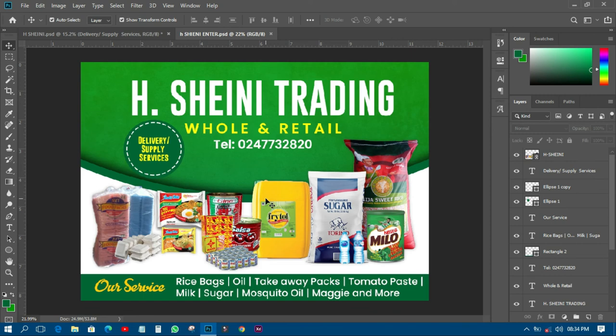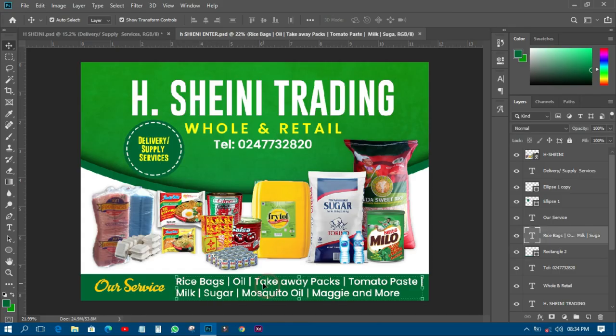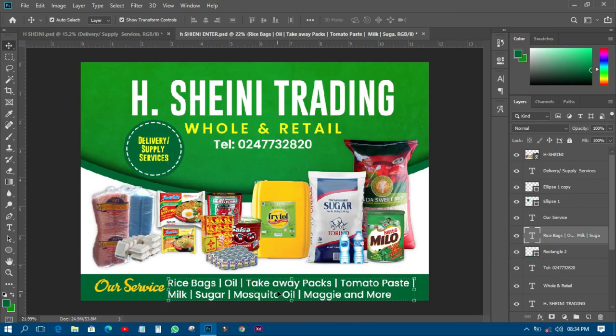That is how we design a poster in Photoshop. Thank you very much for watching, this is ABM Graphics. Have a nice day and keep asking questions — like and subscribe to my YouTube channel for more tutorials. We could not win the Golden Arts and Leadership Awards due to various issues, but we're still ongoing and will keep doing Photoshop tutorials to give back to the society.